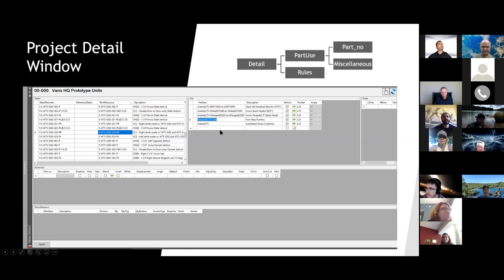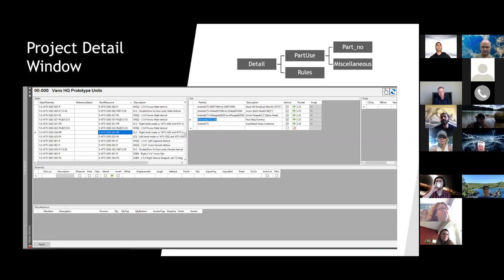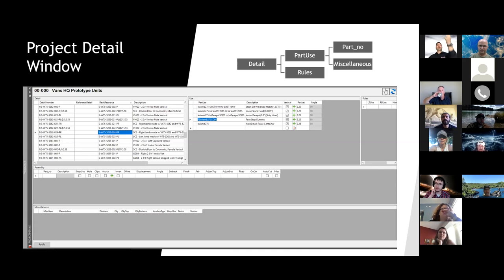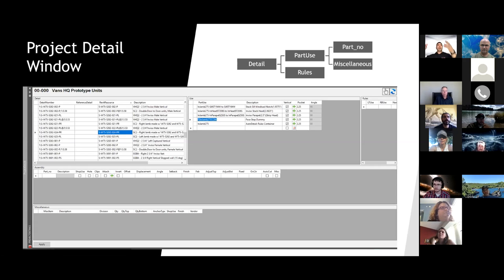Question: Does this information come from CAD? How does this information get into this system? This is the data that stage one prototypes creates if it does not exist on the server. It comes from the server, but if there's no data existing, we create it and then upload it to the server. Good question.